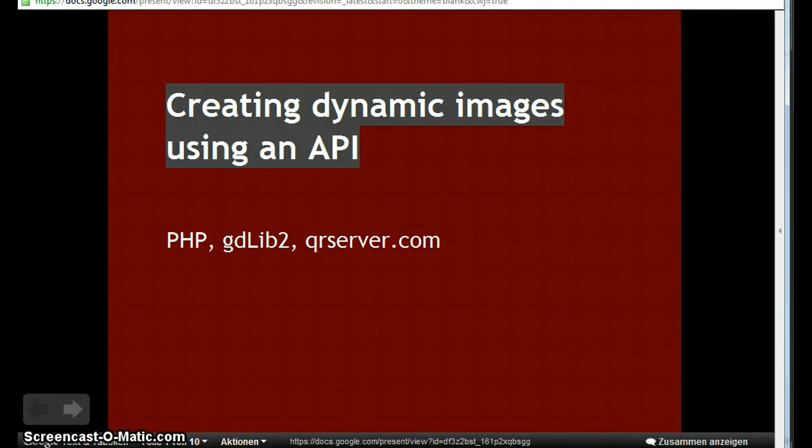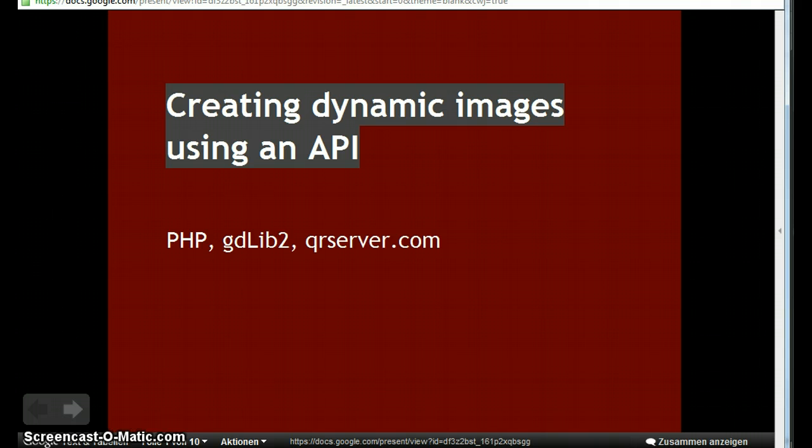Hi there! I'd like to show you how to dynamically create images using an API by using PHP, the gdlib2 and qrserver.com as the API.